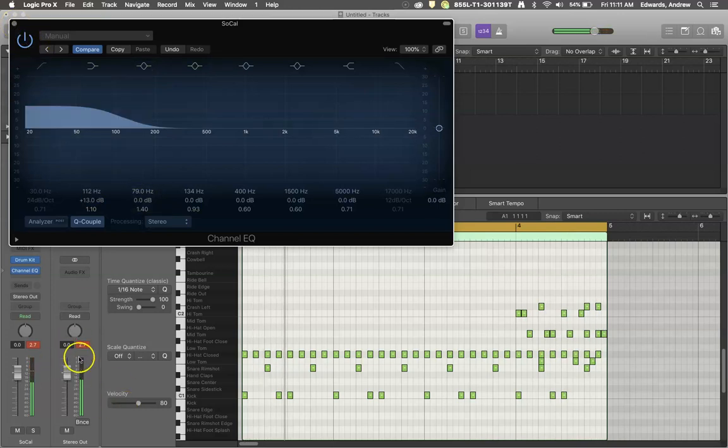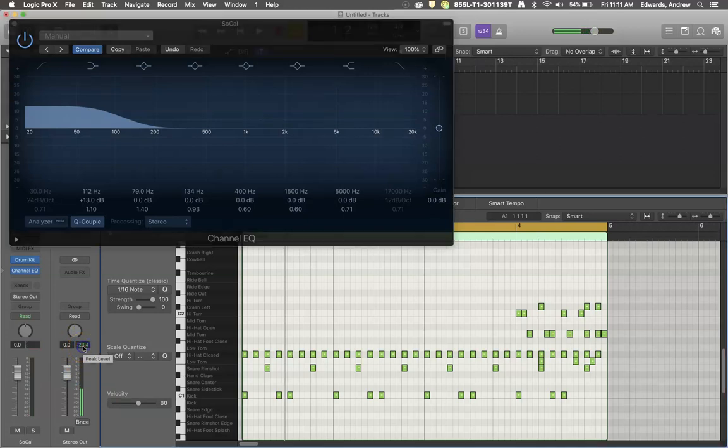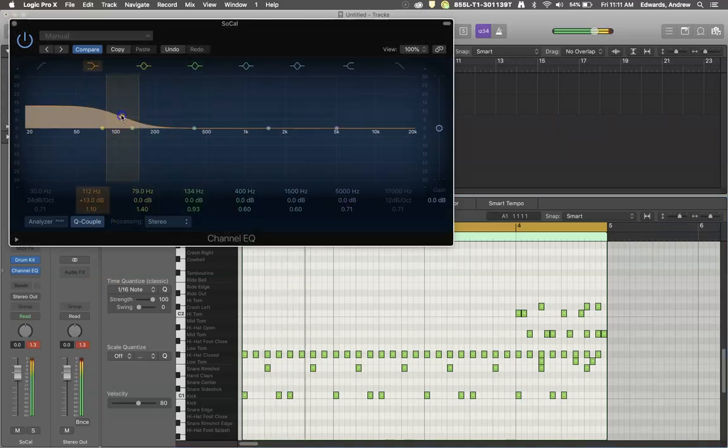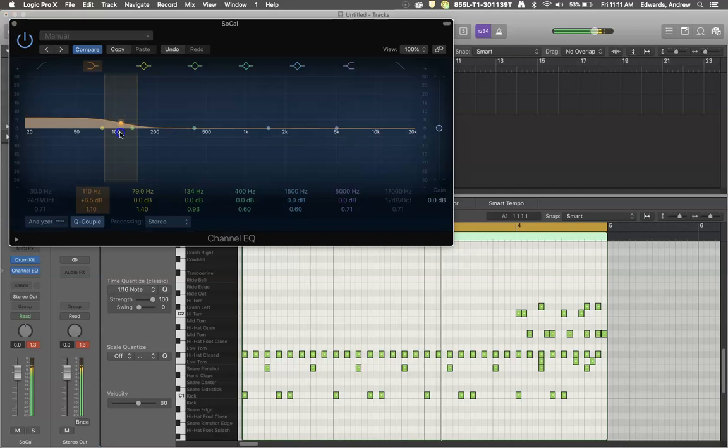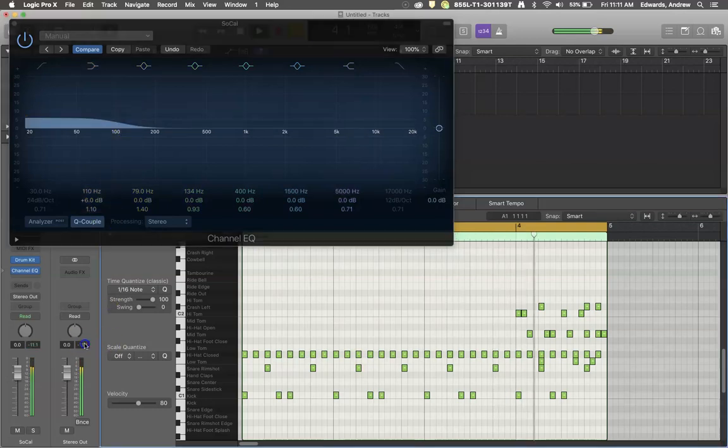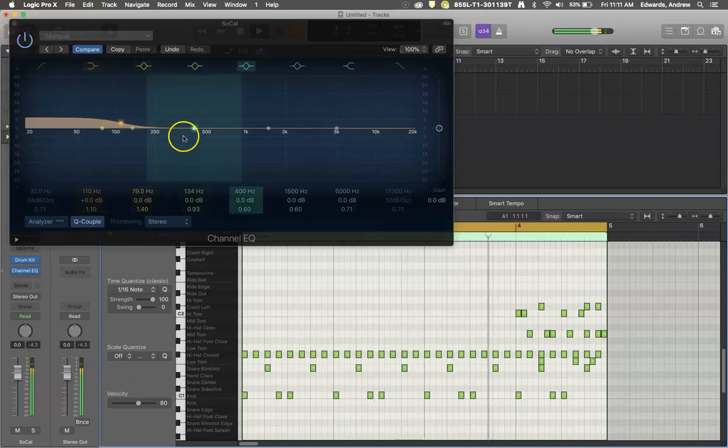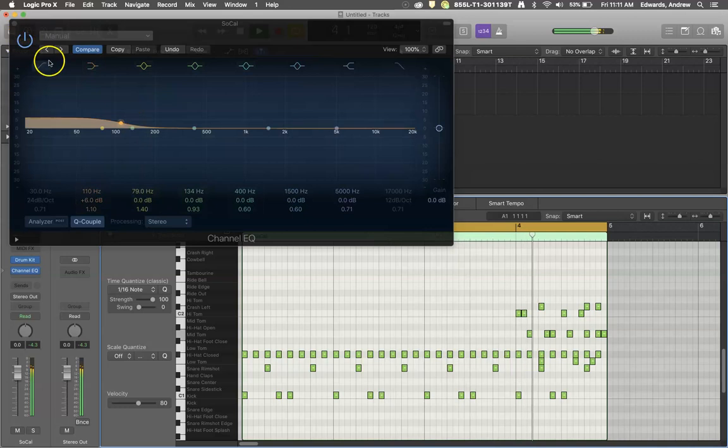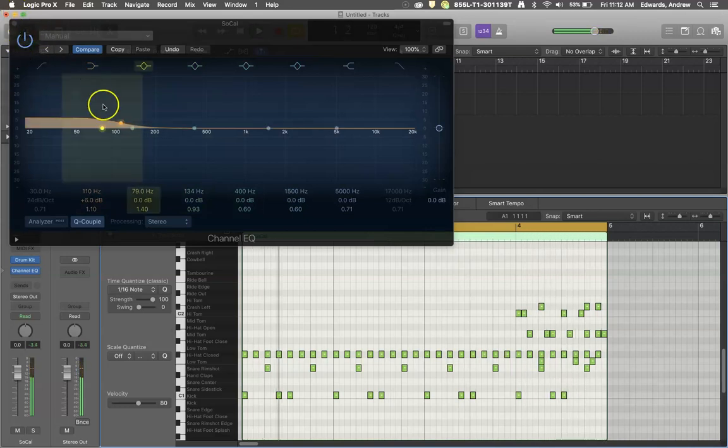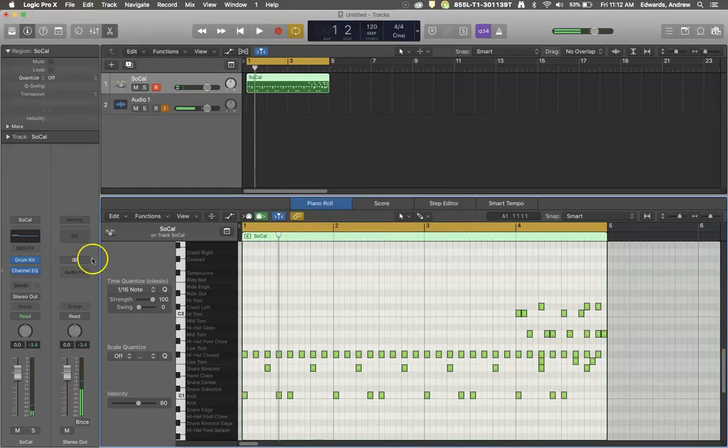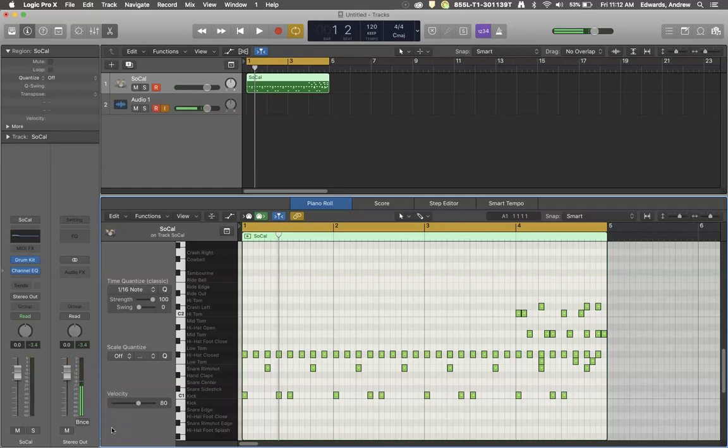The problem being is that we've now completely gone over our peak limiter down here. So we would need to back that back off a little bit. So now our bass drum is really driving the peak limiter, and we've definitely gained up. We're at more risk of running out of headroom at this point. So let's see what we can do now with some parallel compression.